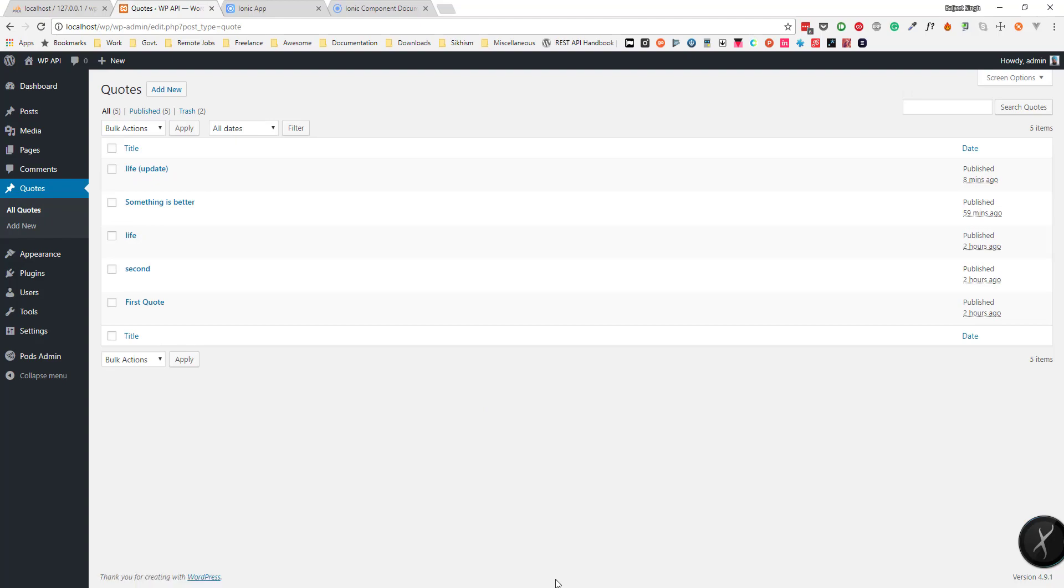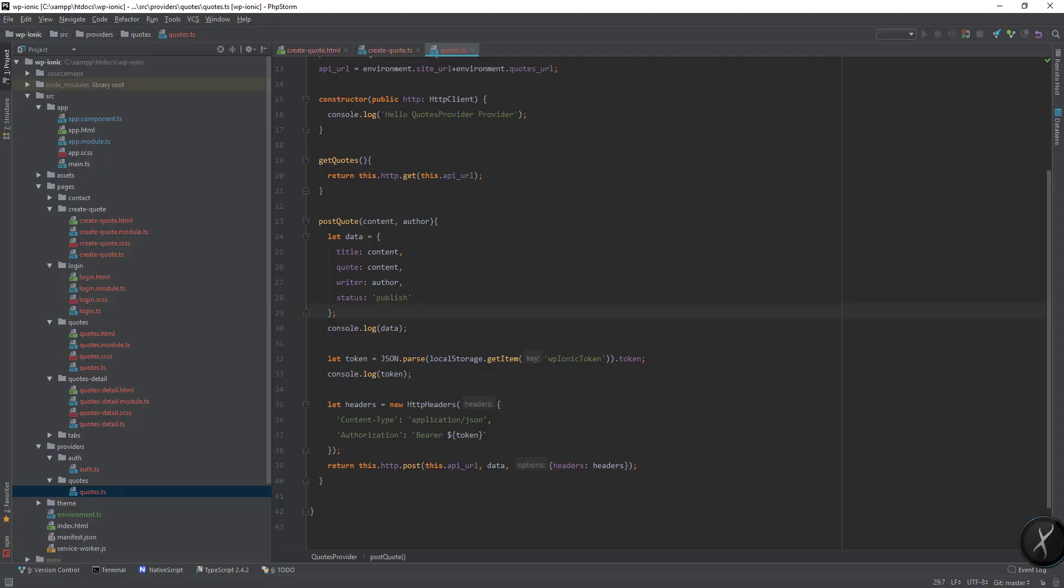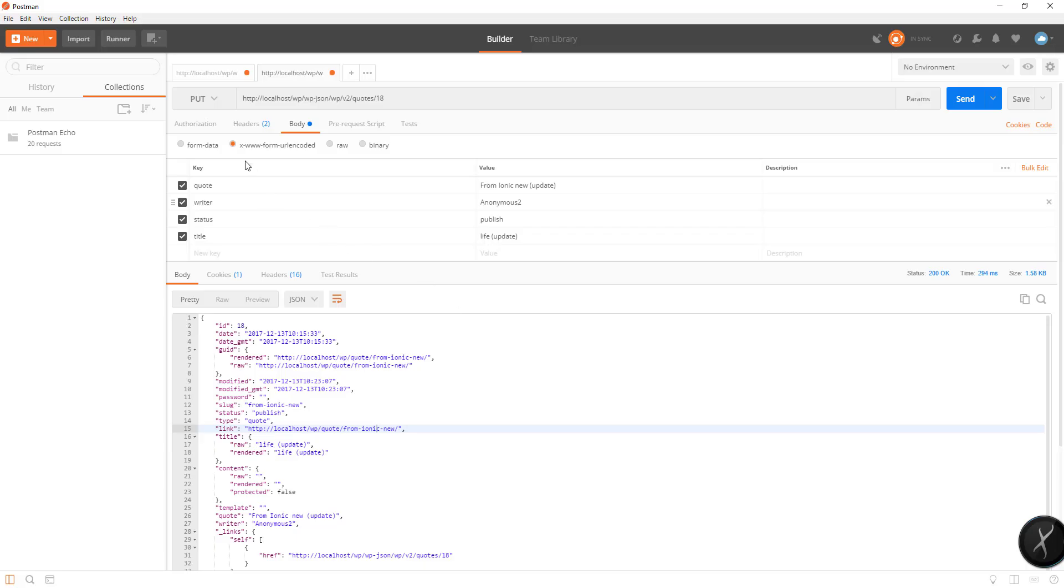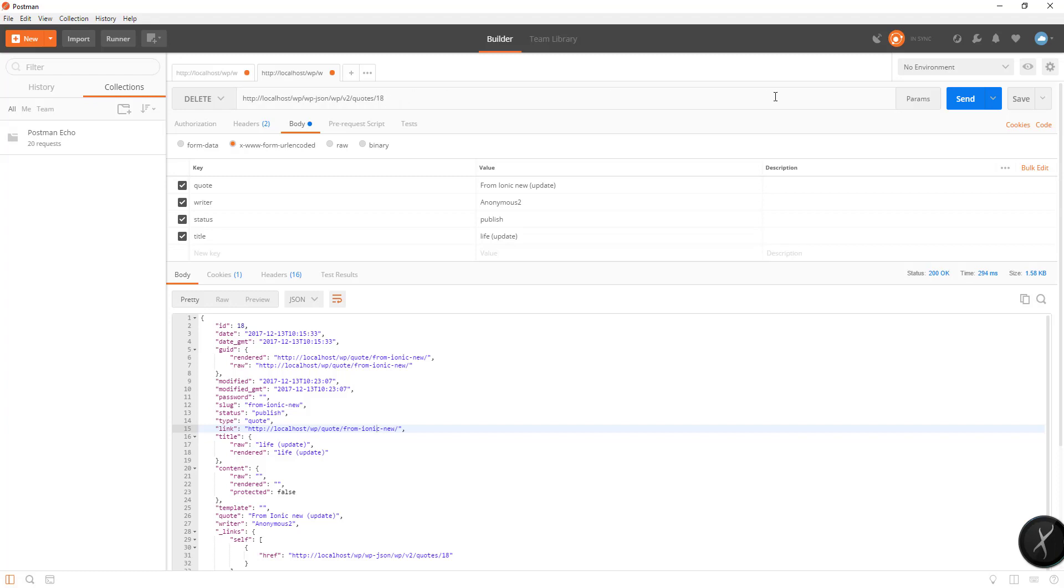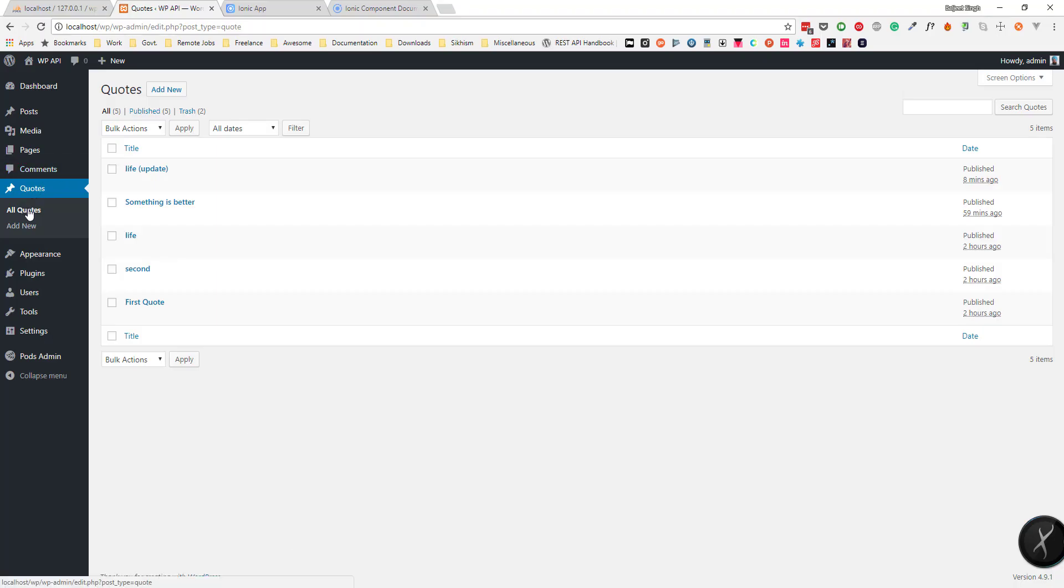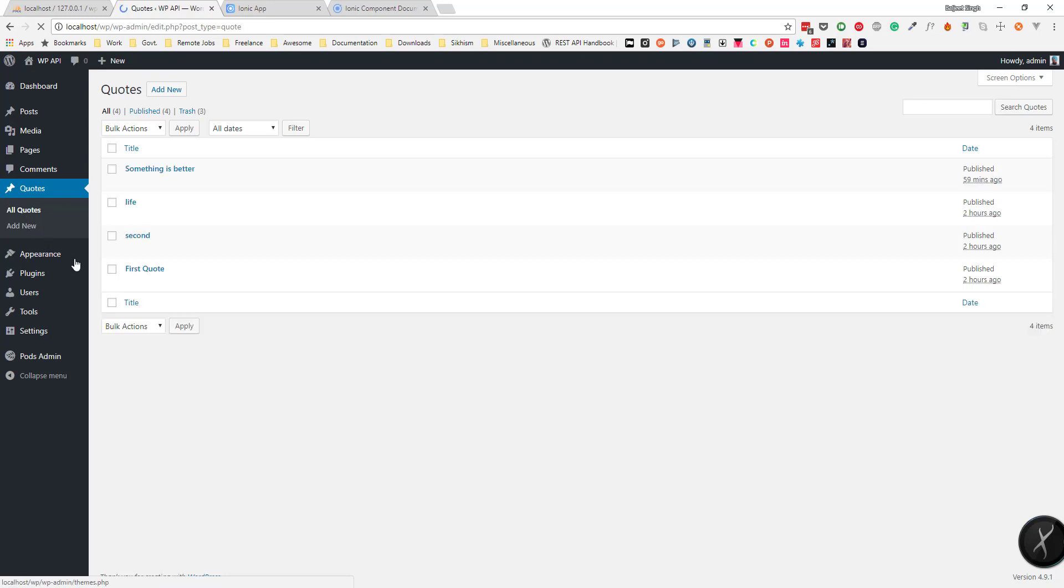Now if I want to delete it, I can change the method to DELETE and send it. If I go to all codes, it will be deleted.